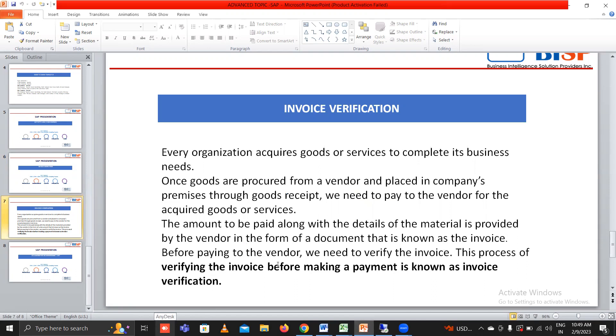Before paying to the vendor, we need to verify the invoice. This process of verifying the invoice before making a payment is known as invoice verification. So let's go to the screen.